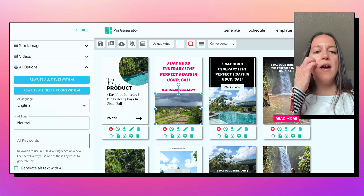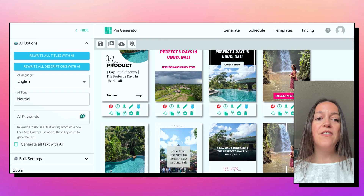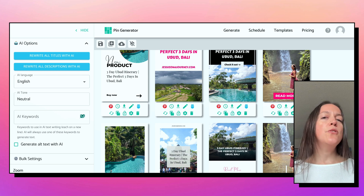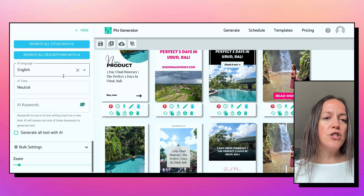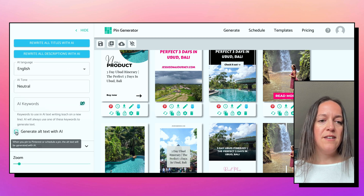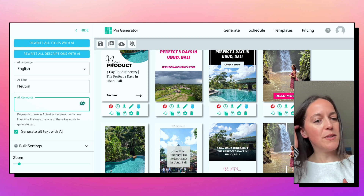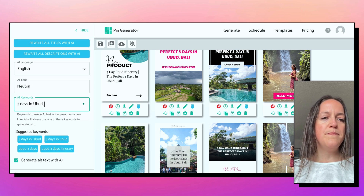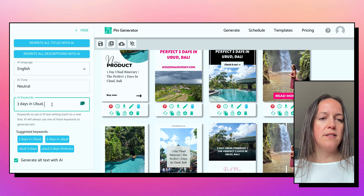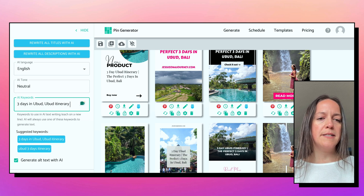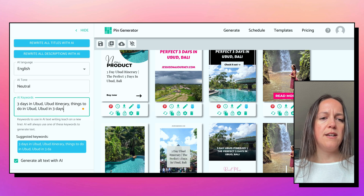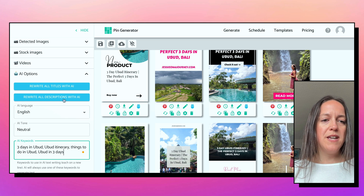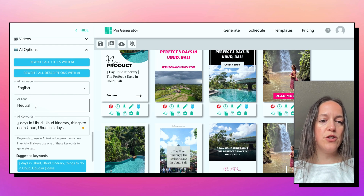There are also cool AI options. In this section you can have it rewrite your titles with AI or rewrite your descriptions with AI. For Pinterest, you want fresh pins with unique images, unique titles and descriptions to really increase your chances of getting click-throughs back to your site. You can have it generate all text with AI and let it know keywords to use — for example, 'three days in Ubud,' 'Ubud itinerary,' and 'Ubud in three days.' You can also choose the tone and change the language.